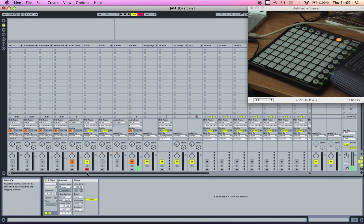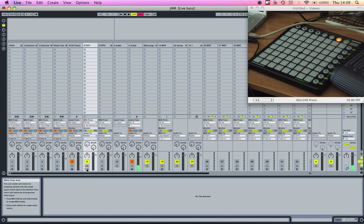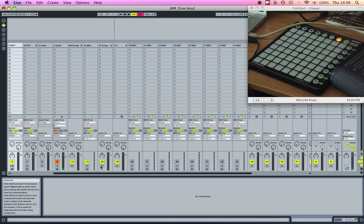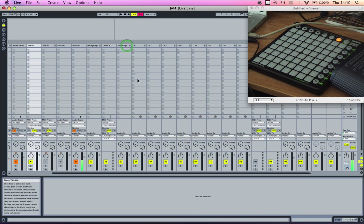But I found it useful to have it so I can stop and start recording so I can do looping and stuff like that without having to worry about it. And that is basically how you do it.